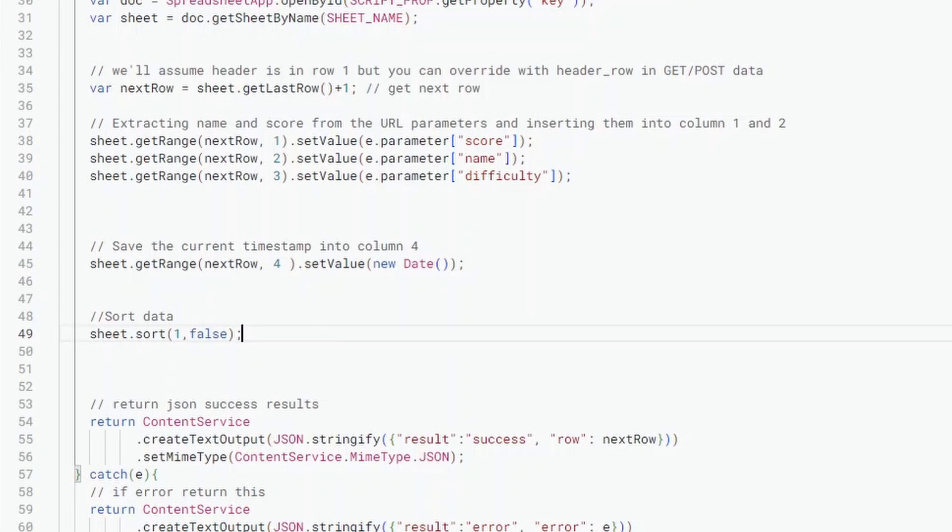And then we've just got some error checking on was this successful or not. So that's the code. Now to get this working we do need to do a couple more steps.